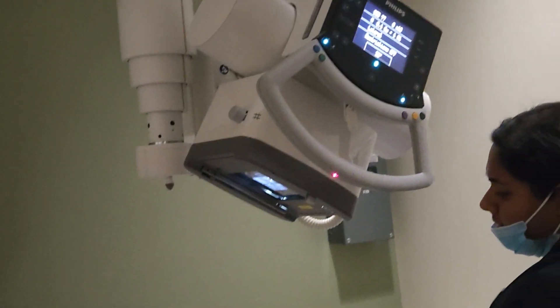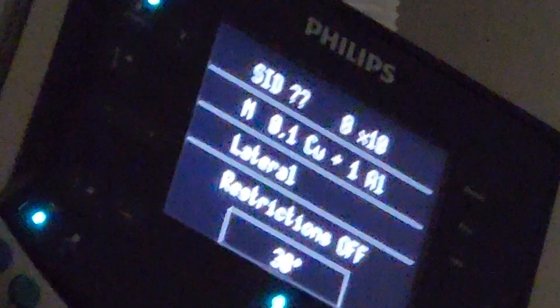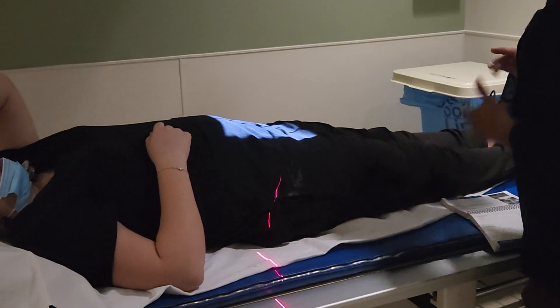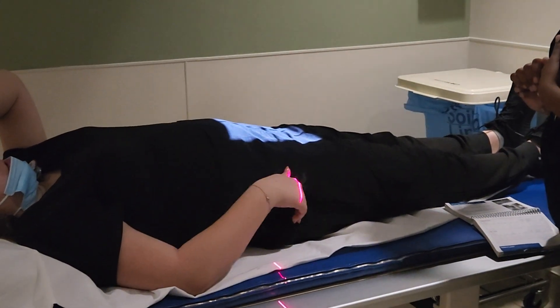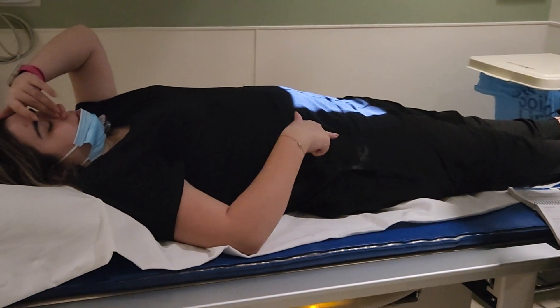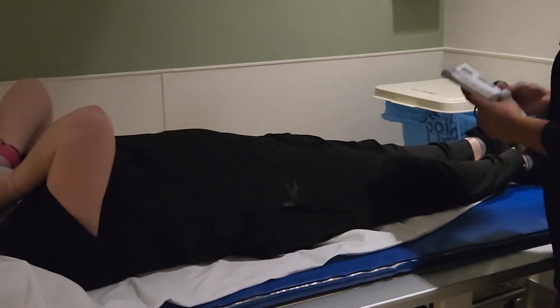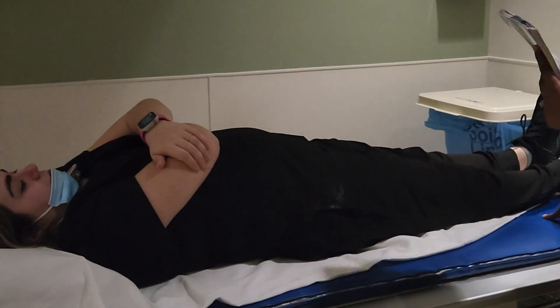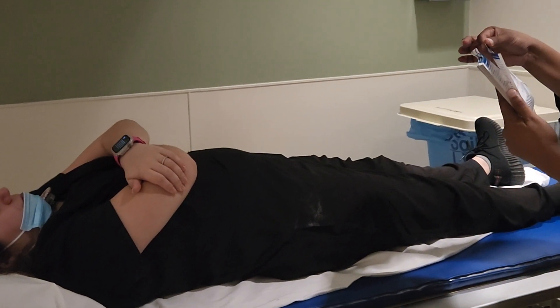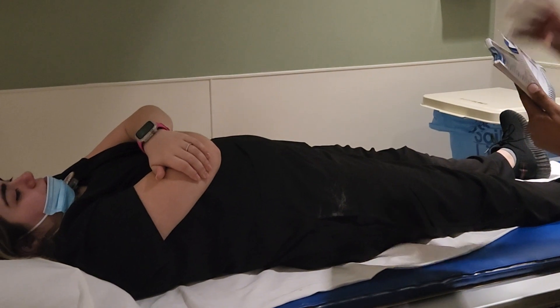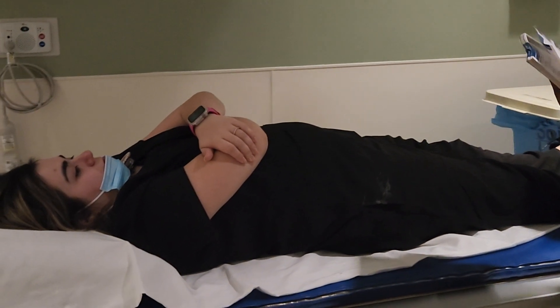So this is for your SI joints both sides. 30-degree cephalic angle, center is one and a half inches above the pubic symphysis — above the pubic symphysis. And you can find your pubic symphysis by the trochanter, or two inches below the ASIS. For the SI joints, we do have the AP axial and we also have oblique SI joints.